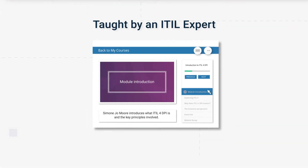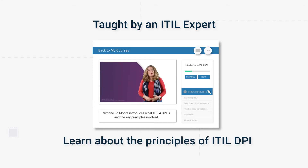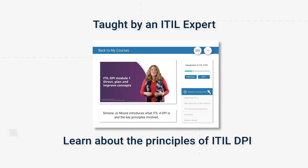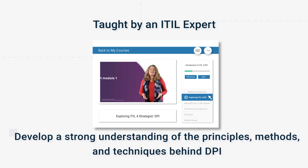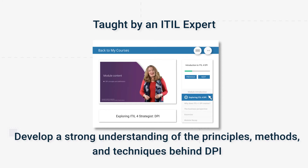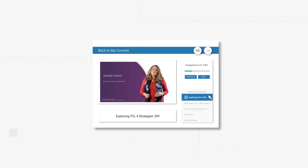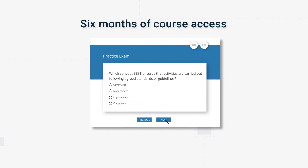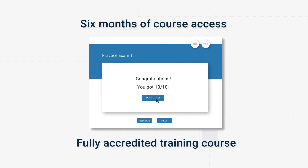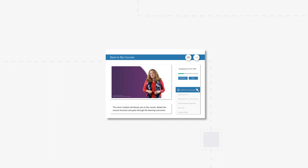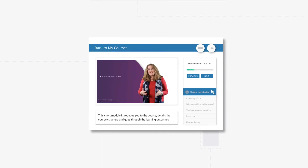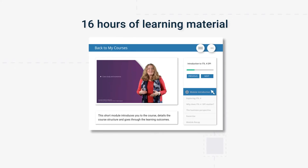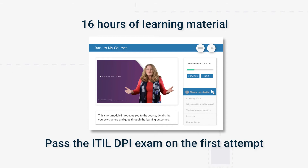Taught across 11 modules by an ITIL expert, this course will familiarize you with ITIL Direct, Plan and Improve. You'll develop a strong understanding of the principles, methods and techniques behind DPI and how they're used for change governance, compliance, and more. Once you begin training, you'll have six months of course access. The course is fully accredited and explores how to apply ITIL DPI in practice, offering over 16 hours of training materials.